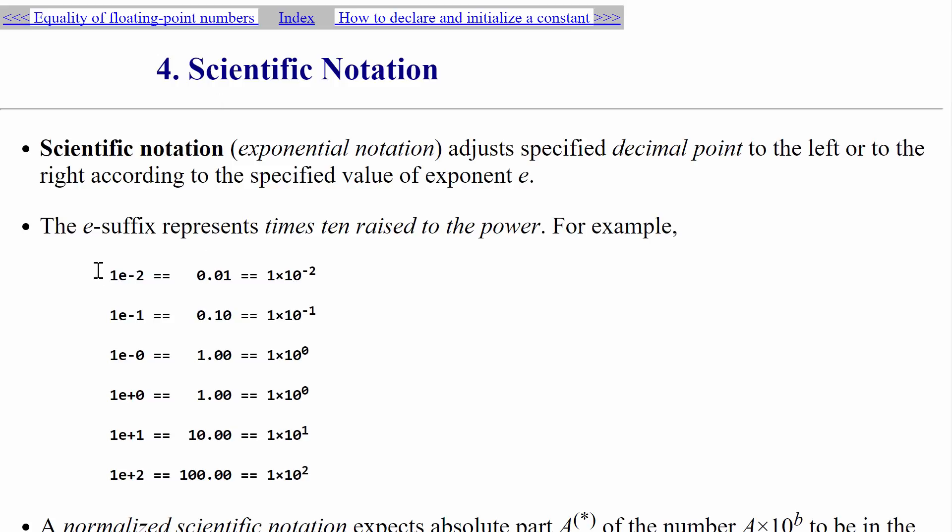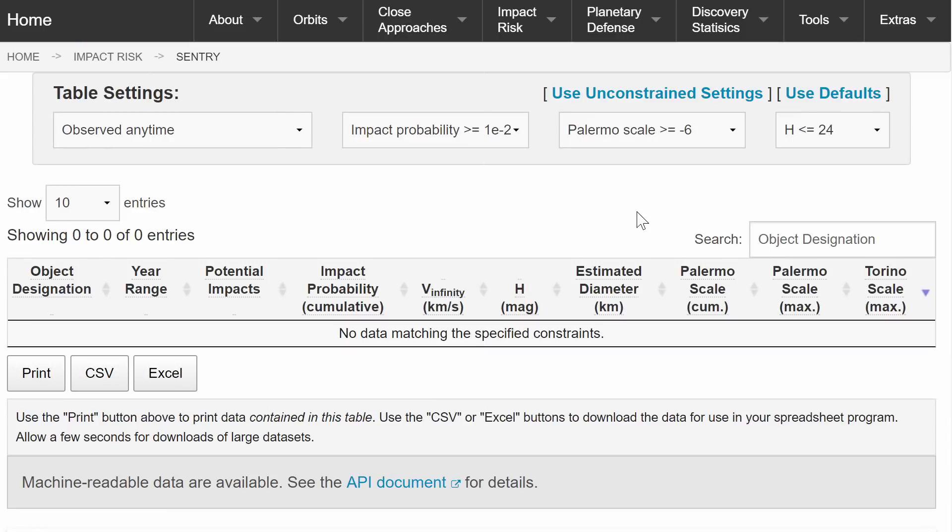And in this case, nothing has a one percent chance of hitting Earth. And that's by itself already is a pretty low chance.